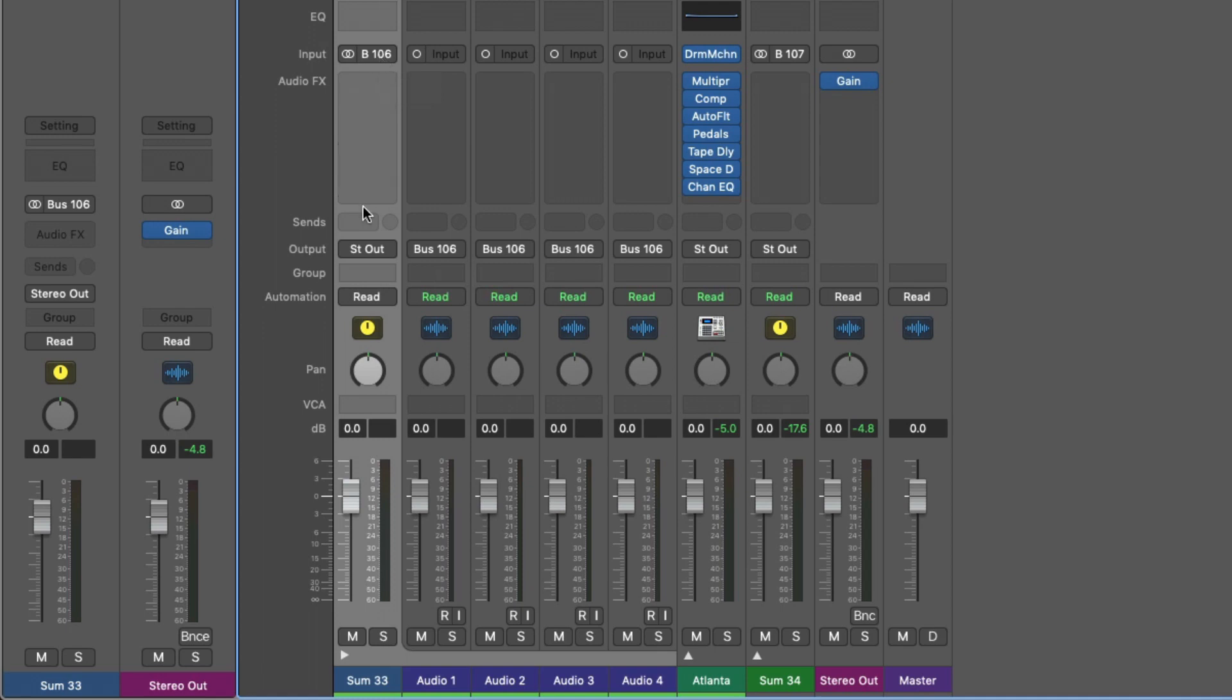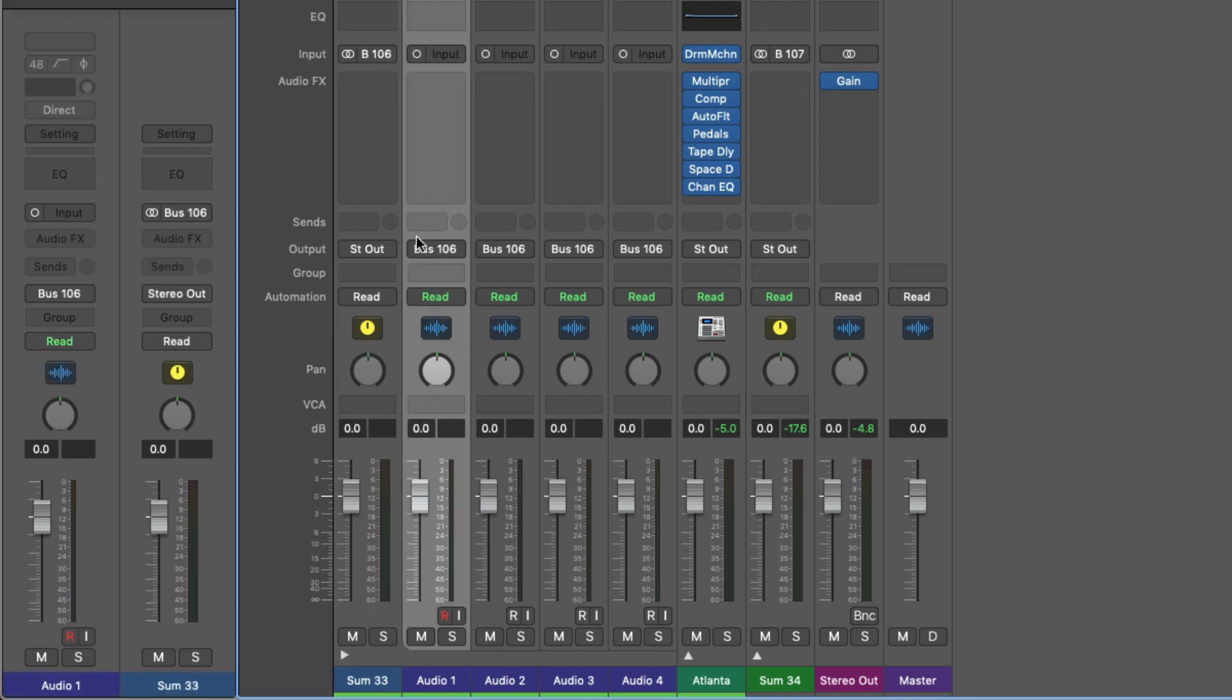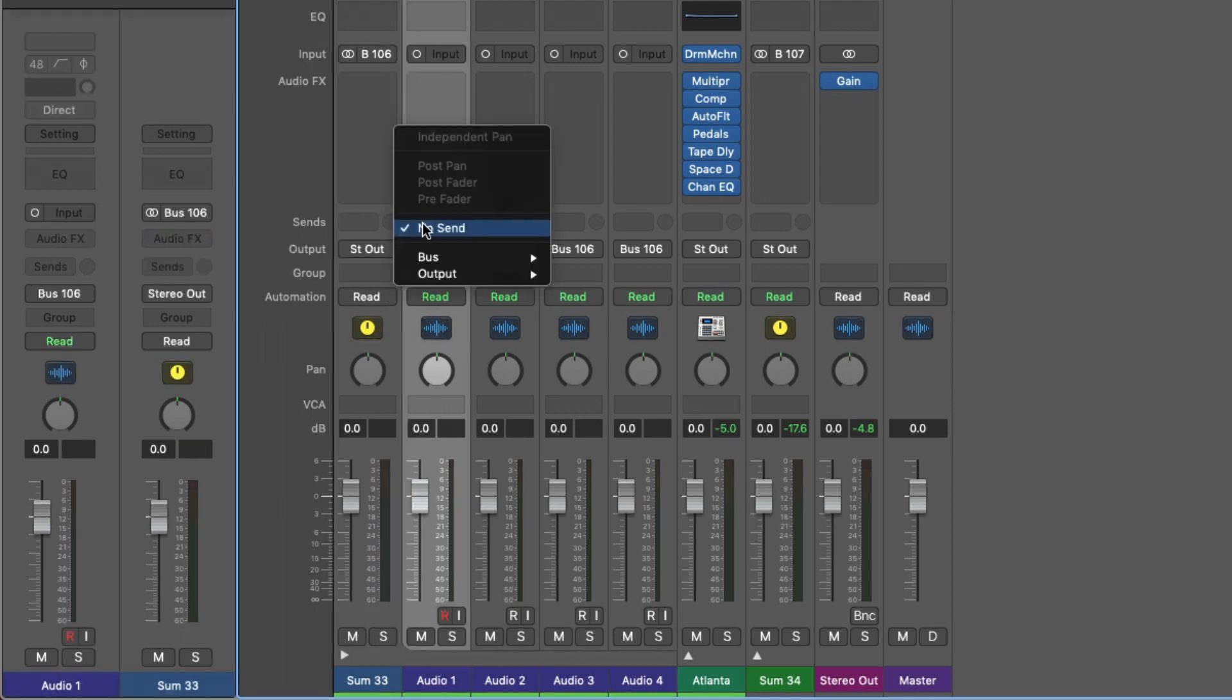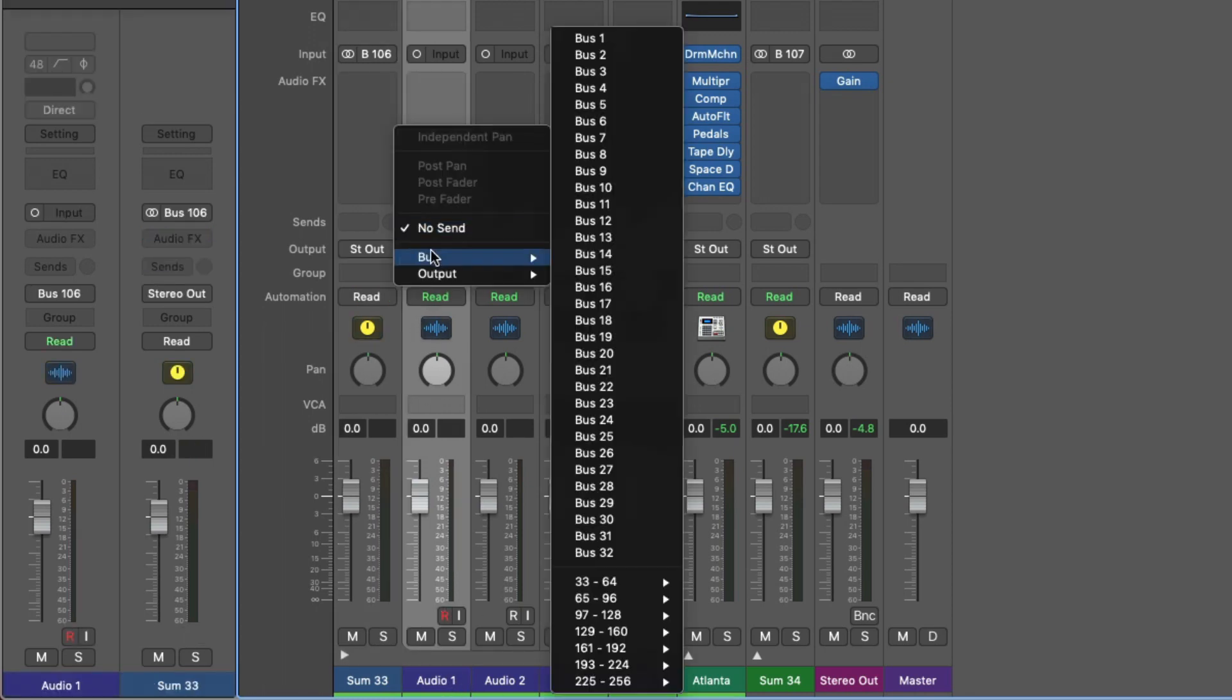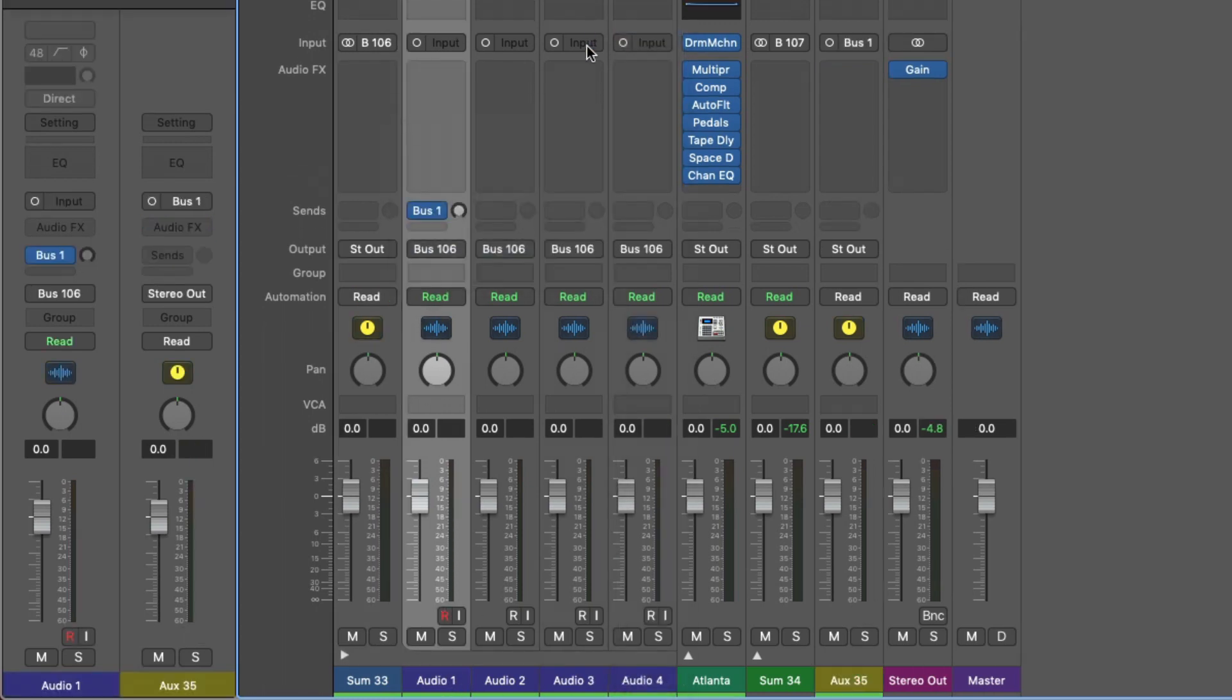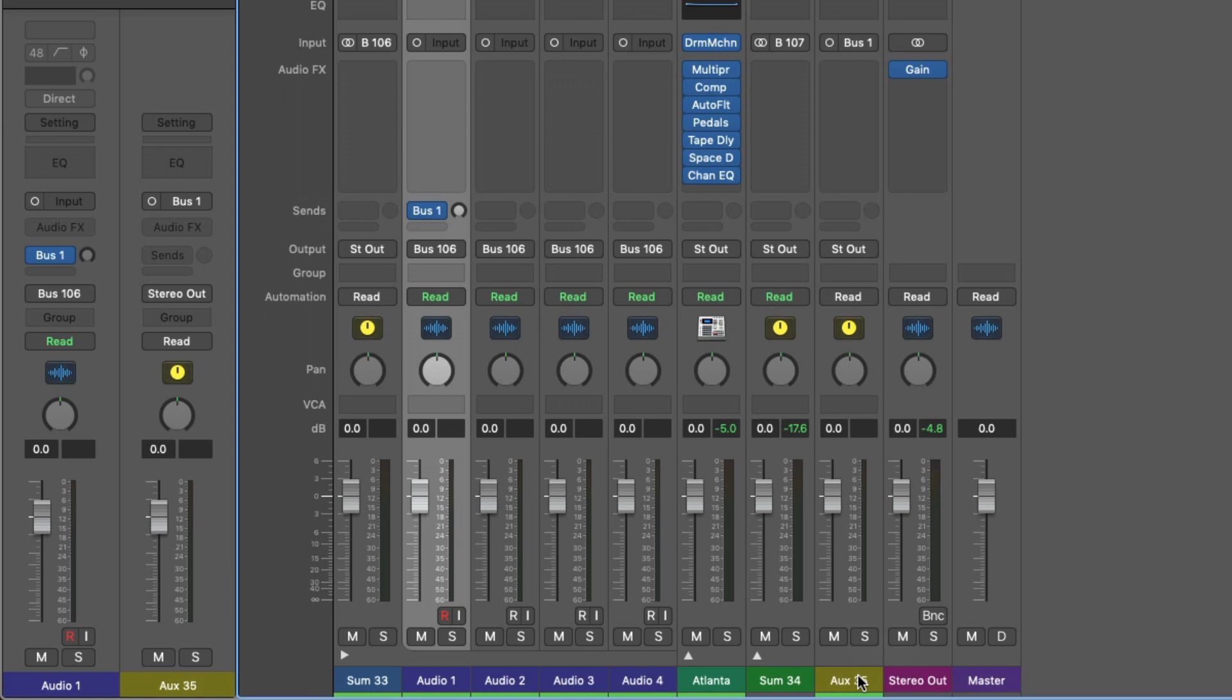Track stack channels are essentially auxiliary channels. So much like selecting a send and then choosing a bus, and then we get a new auxiliary channel at the end of the mixer for us to route our sounds to, instead of having to go through all of these steps, track stacks consolidates the steps, allowing us to route all of these tracks to the same output, and create this organizational tool for us to organize our sessions.